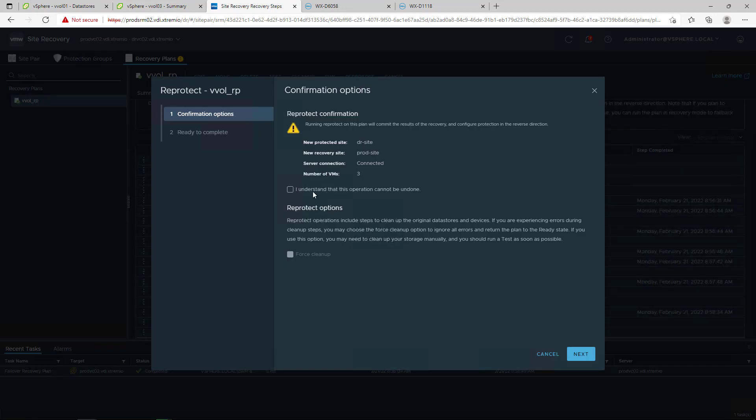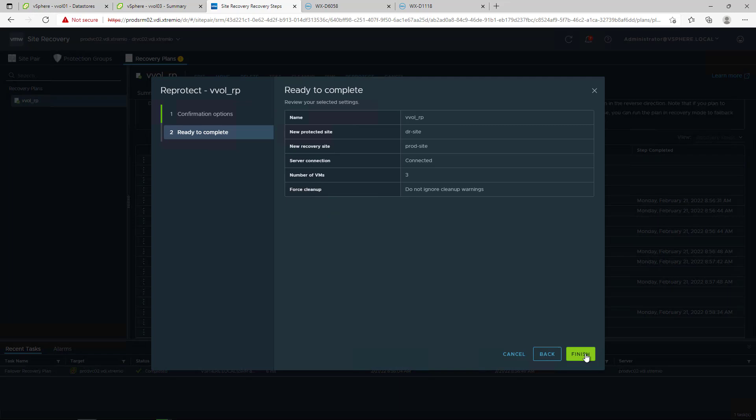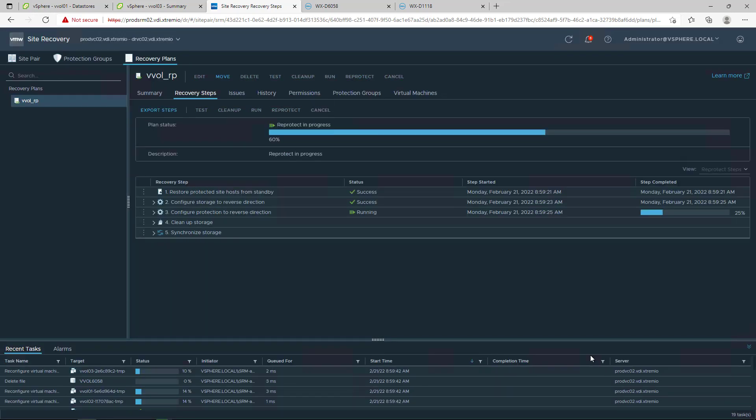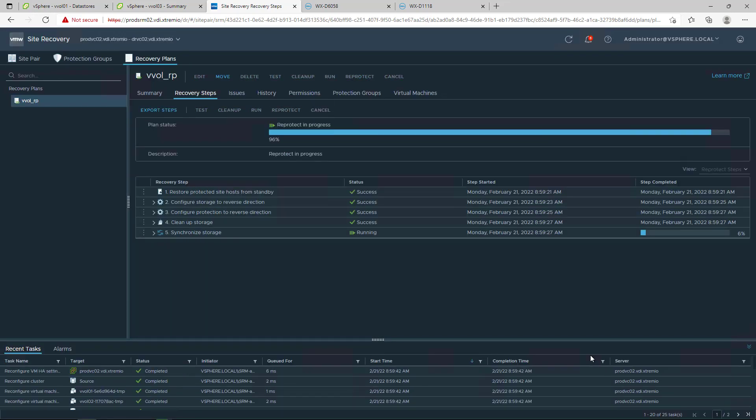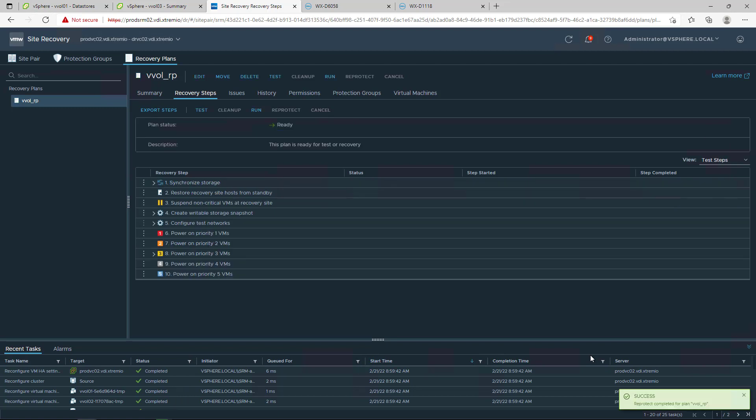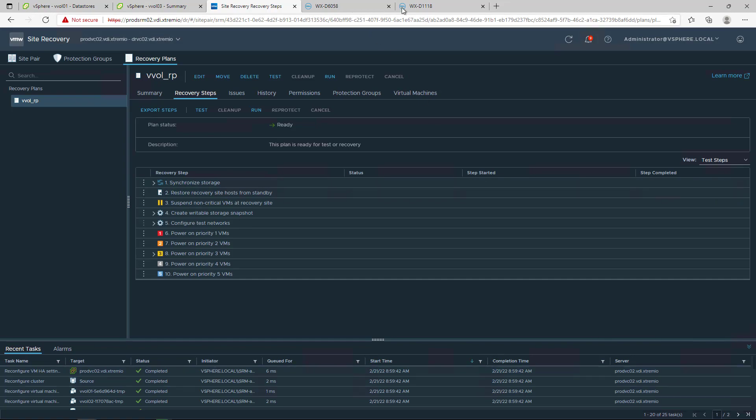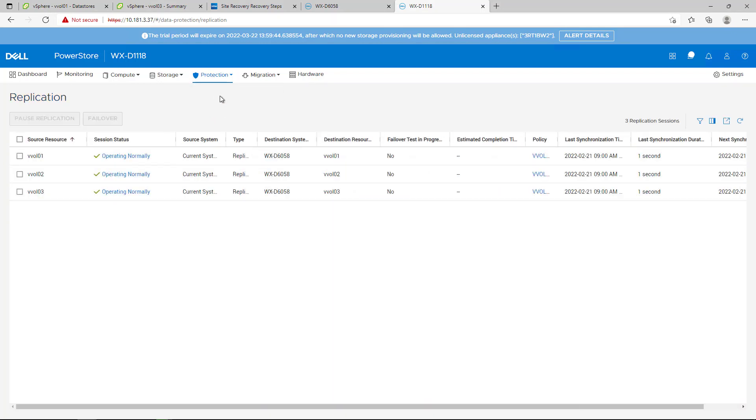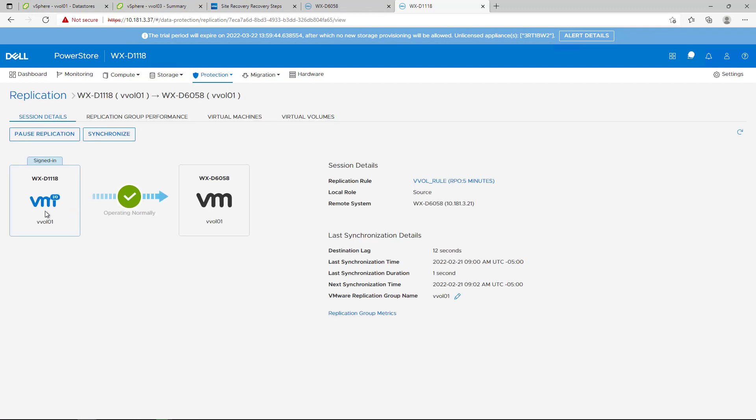During the re-protect process with PowerStore vVol-based replication, Site Recovery Manager reverses the direction of the replication for each protected virtual machine and then forces synchronization of the vVols from the new protected site to the new recovery site. By navigating to PowerStore Manager, we can see that the replication session started synchronizing again and within a few seconds, the status has changed to operating normally and our vVol-based virtual machines are protected again.